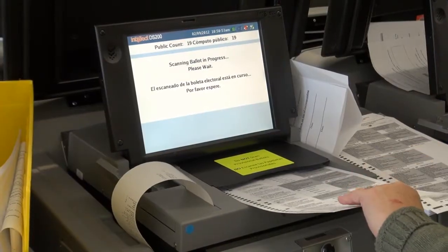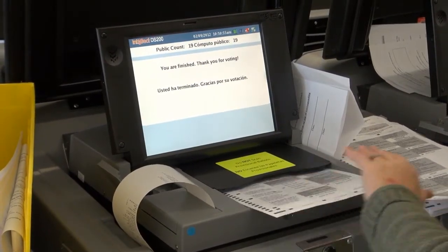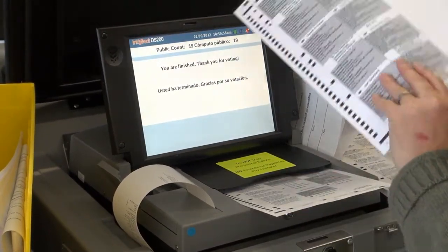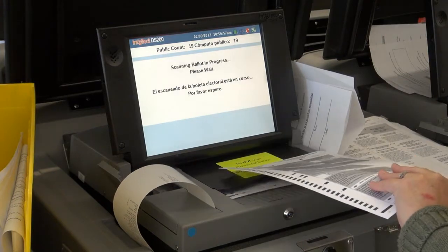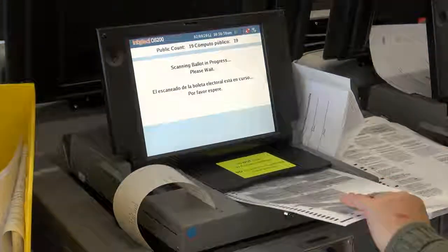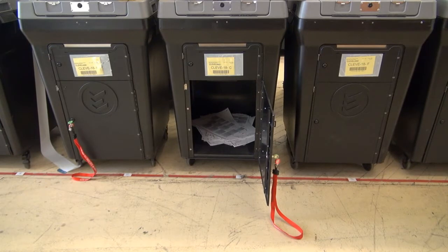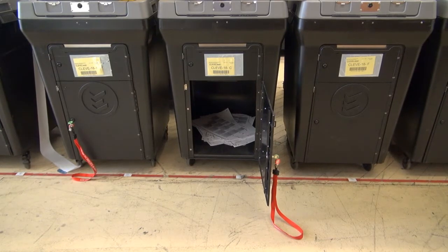Insert each sorted ballot in the test deck through the scanner. After scanning all ballots in the deck, remove the scanned ballots from the ballot compartment of the ballot box.